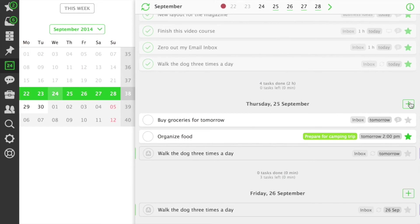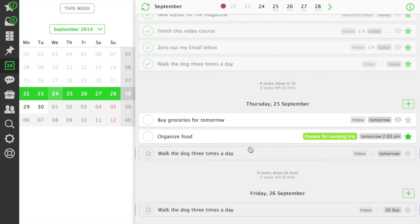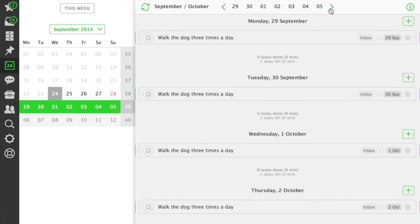Use the plus buttons to add a task to a specific day. Shortcuts at the top of the calendar let you navigate between different weeks if needed.